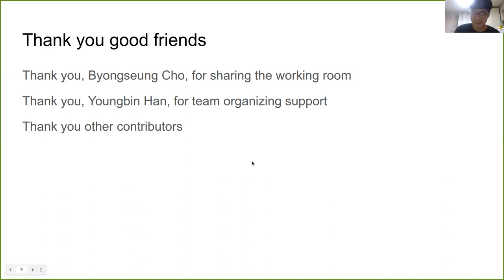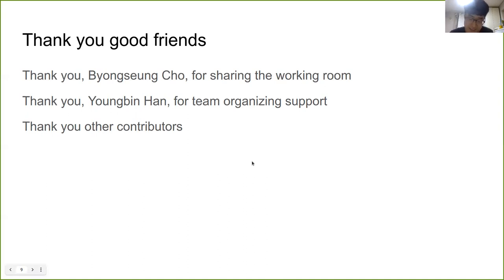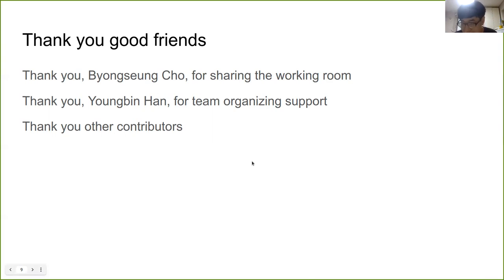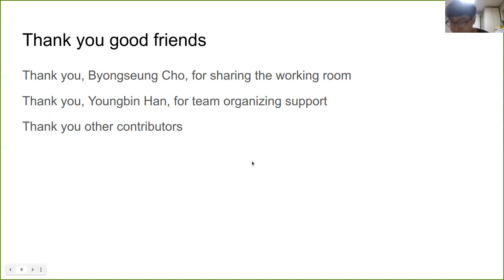Thank you for your organizing support, Youngbin. He organized many things and studied a lot of Linux development subjects with me. The executable version of HanJP is based on these kinds of efforts. They patiently endured a lot of my mistakes, and I also appreciate other contributions made by many people.